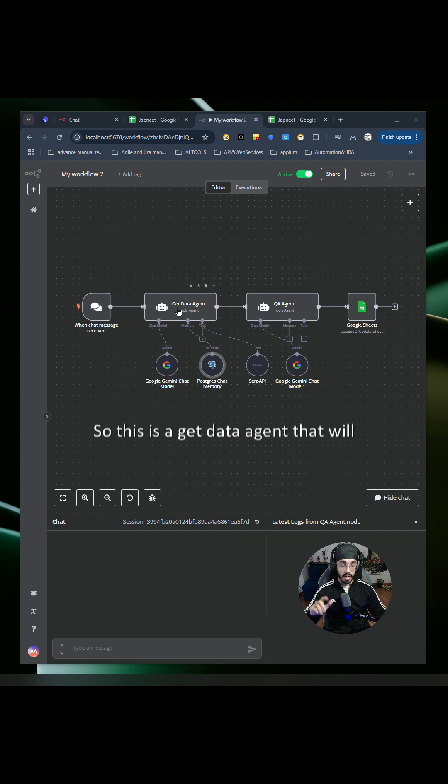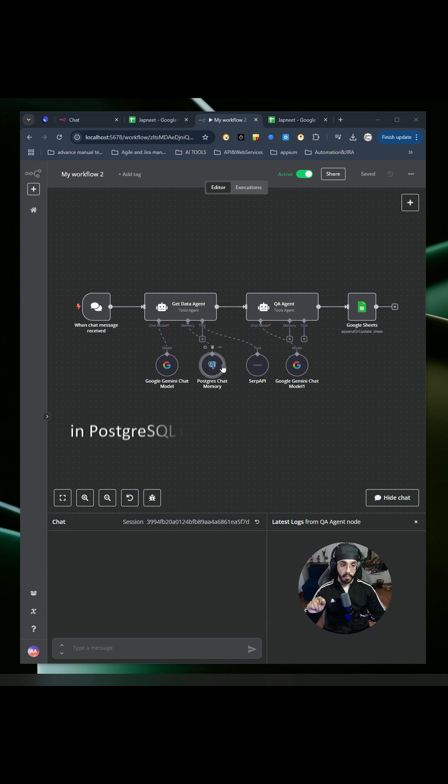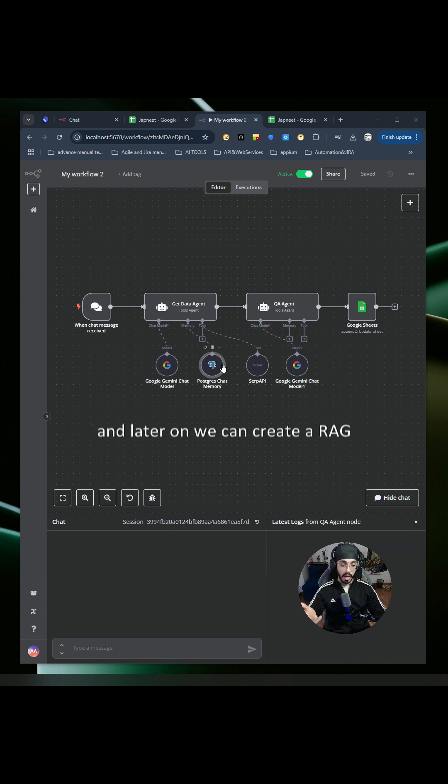This is a get data agent that will communicate with Google Gemini API. It will store that output in PostgreSQL database to train it better. Later on, we can create a RAG application out of it.